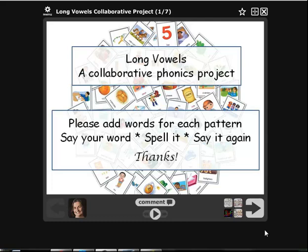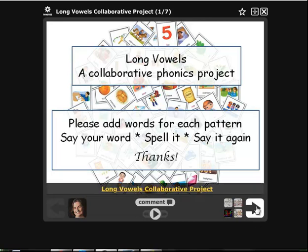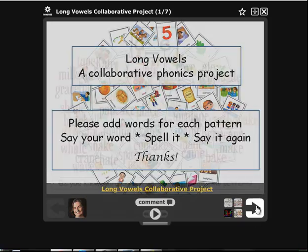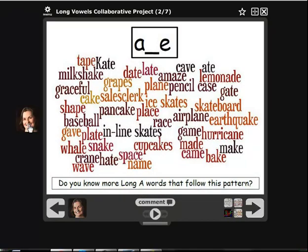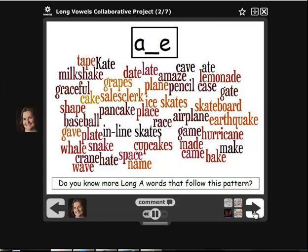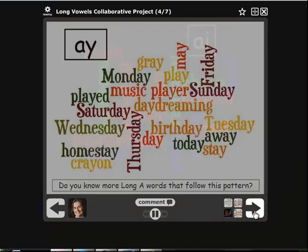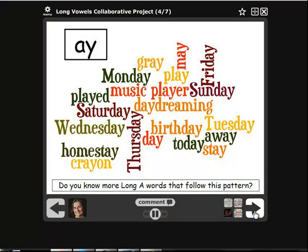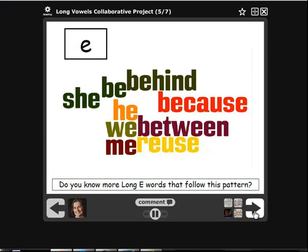Here's the long vowel VoiceThread and how to add a comment to it. You can listen to the comment that I've already added: AMAZE, A-M-A-Z-E, AMAZE. And that's all we're going to do — say a word, spell it, and then say it again.